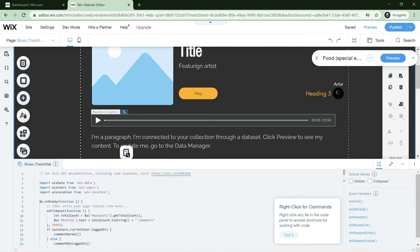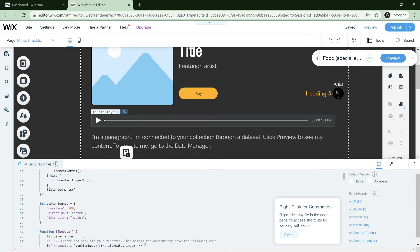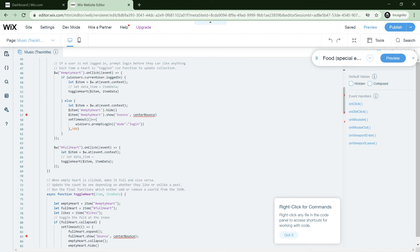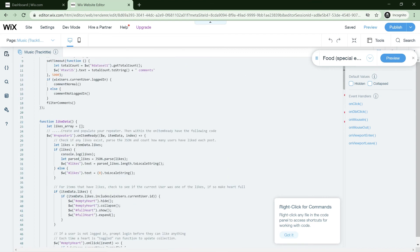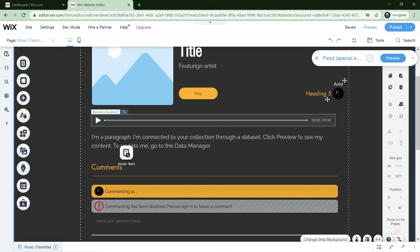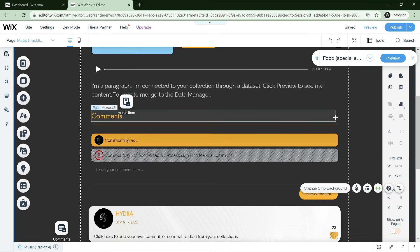If you are getting errors, you need to add 'let' and 'bounce' variables. For example, if you delete them you'll see these errors appear. All you gotta do is add 'let' and 'bounce' back and it should work.